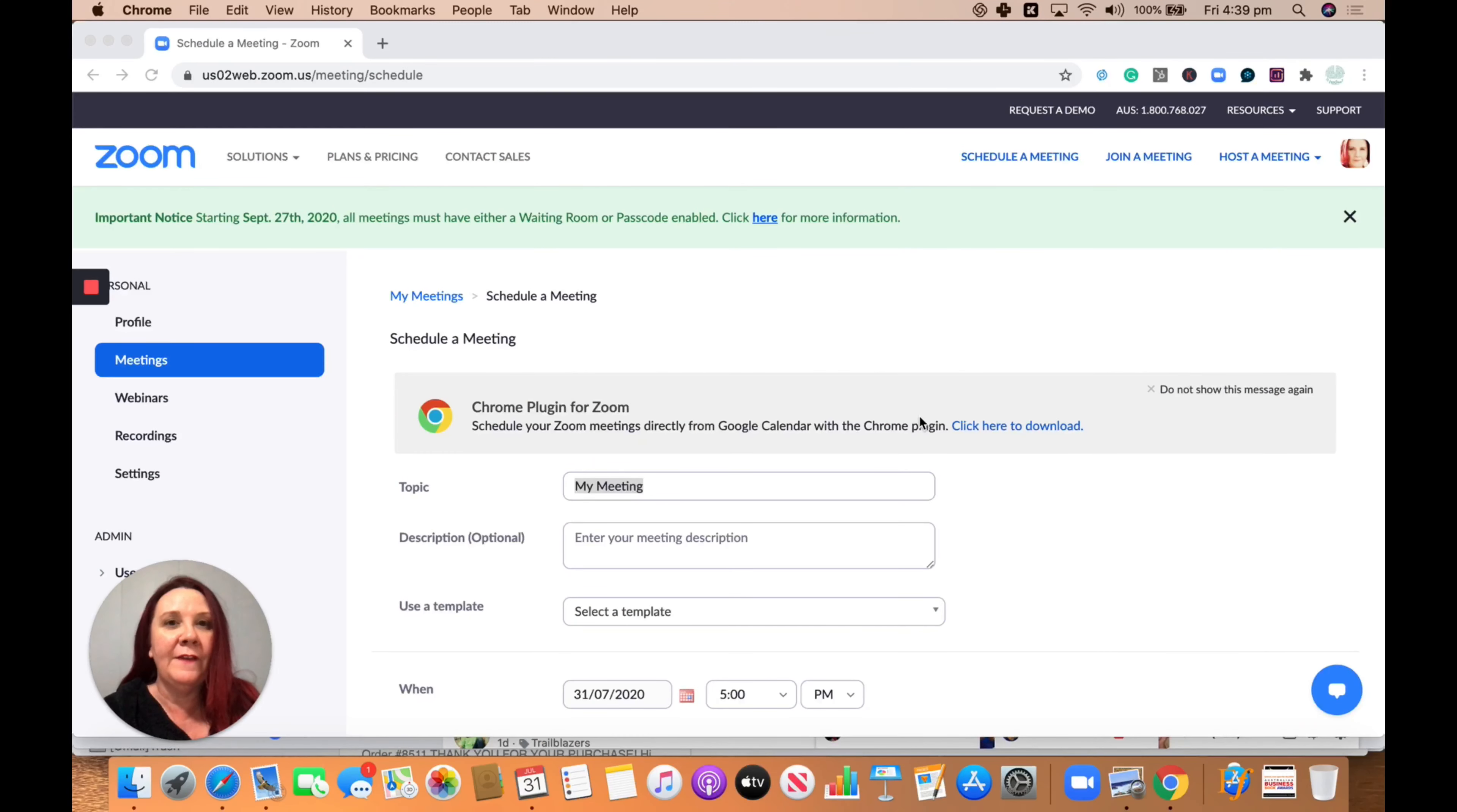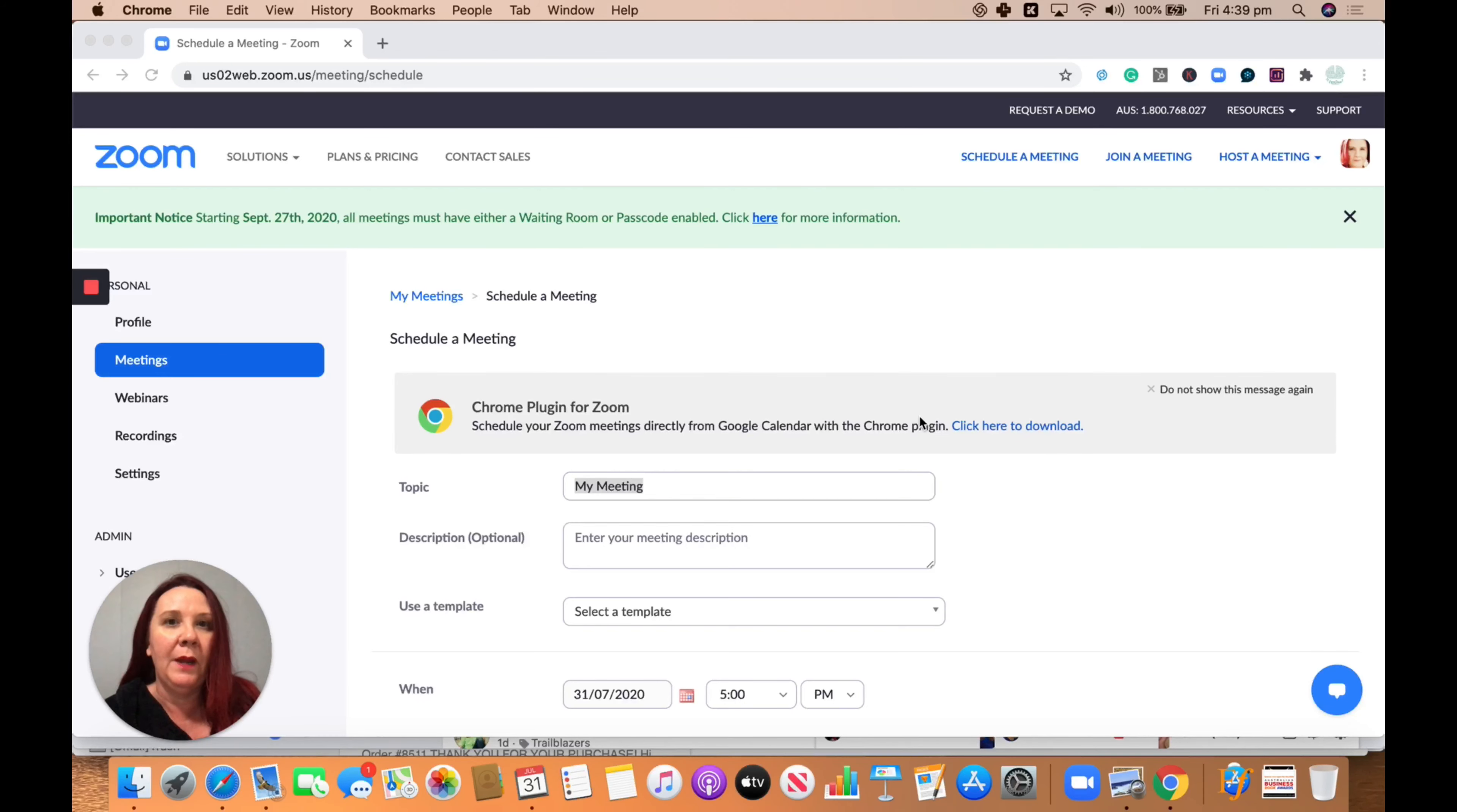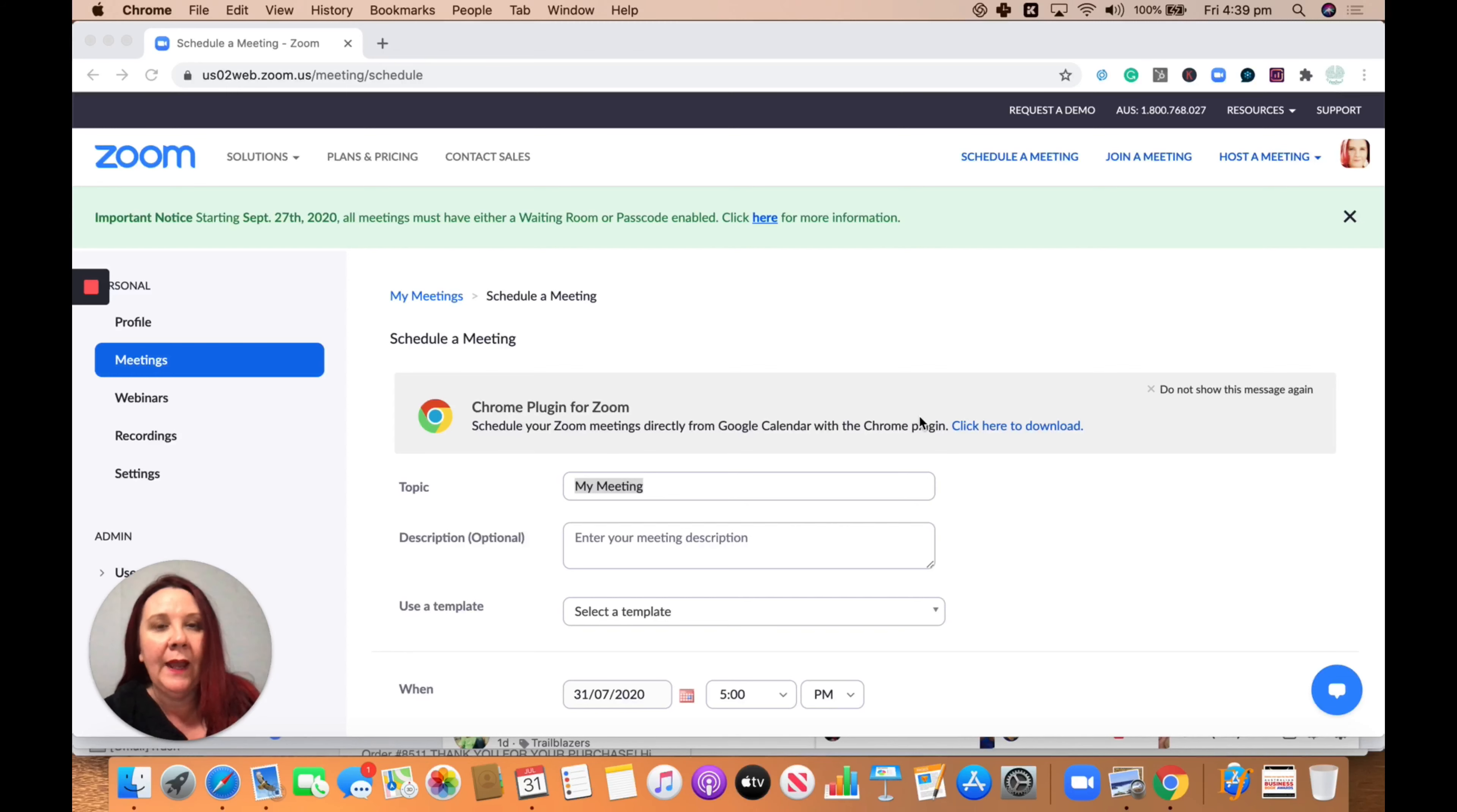G'day folks, Tracey Sheen, the digital guide here back with daily digital tip number 127. We are in Zoom today and talking about setting up a meeting as a template.